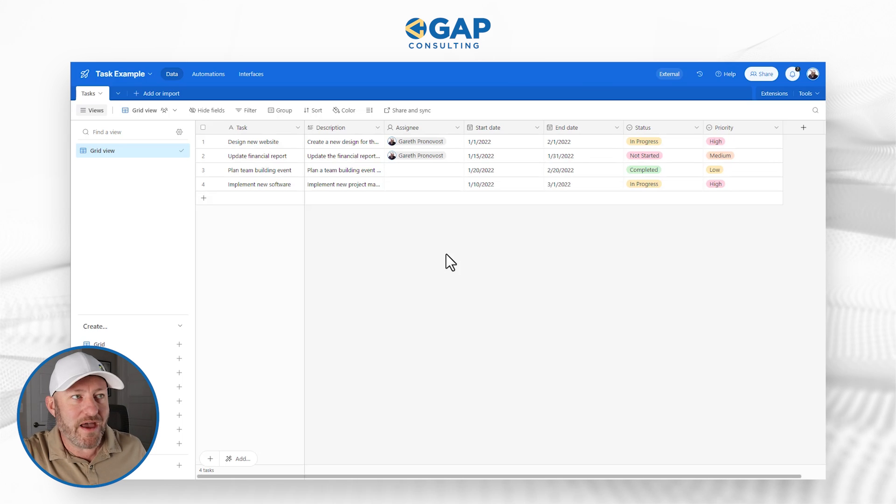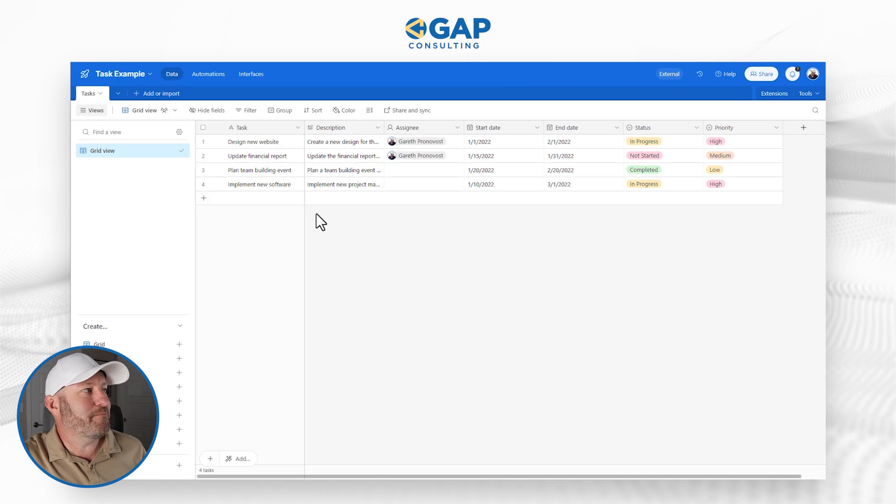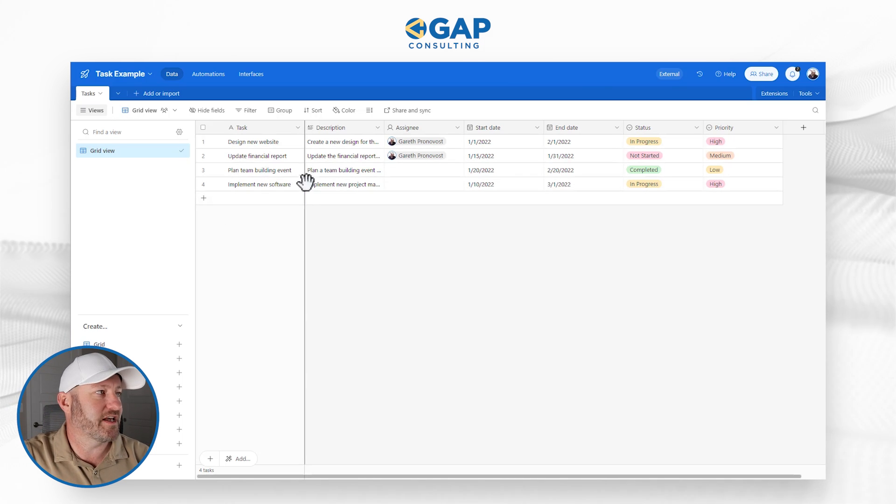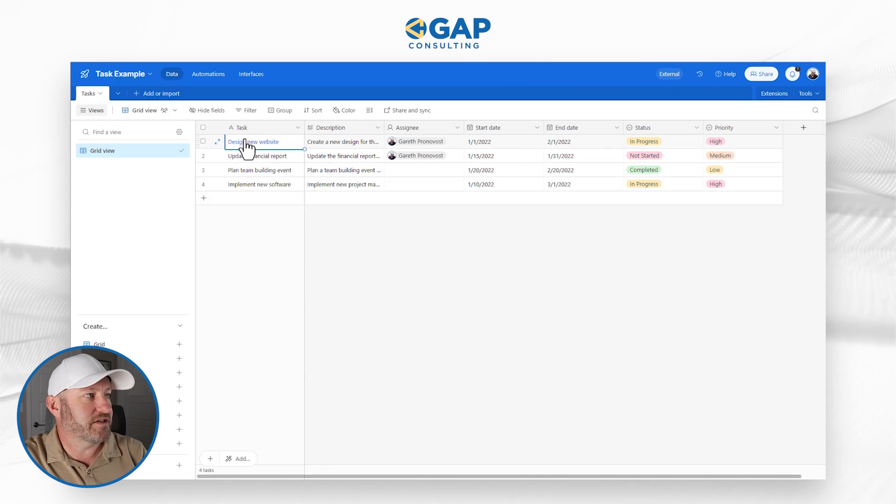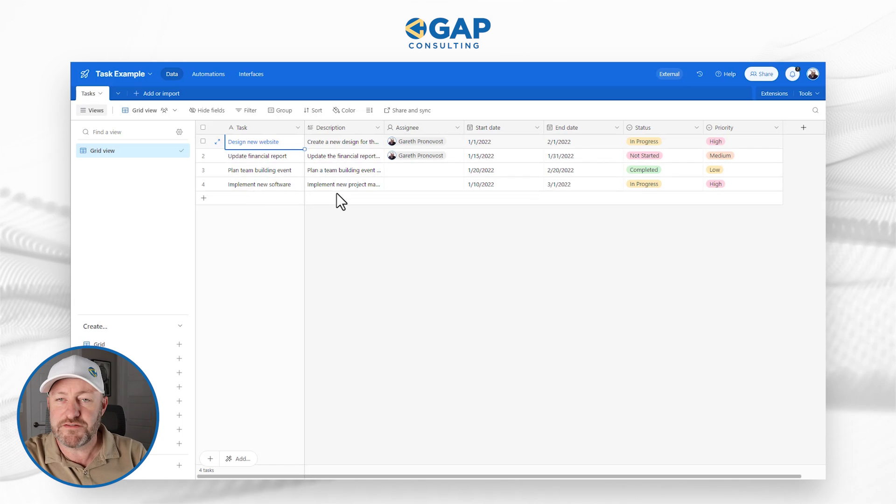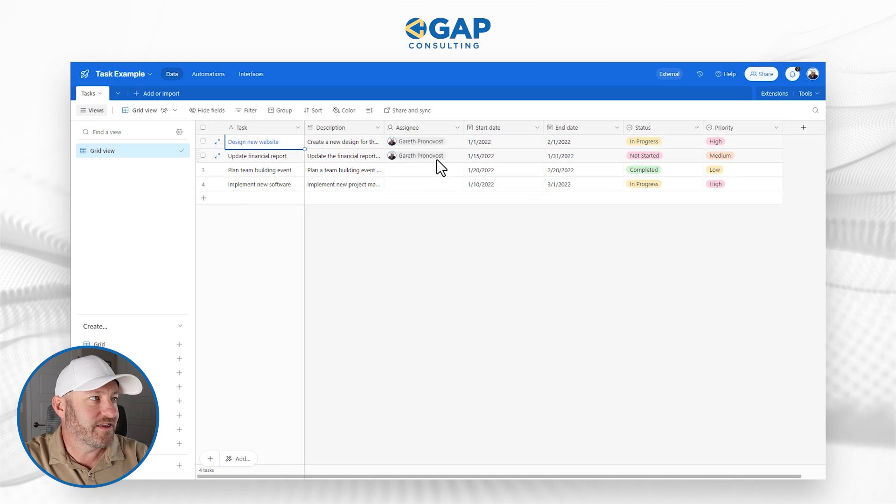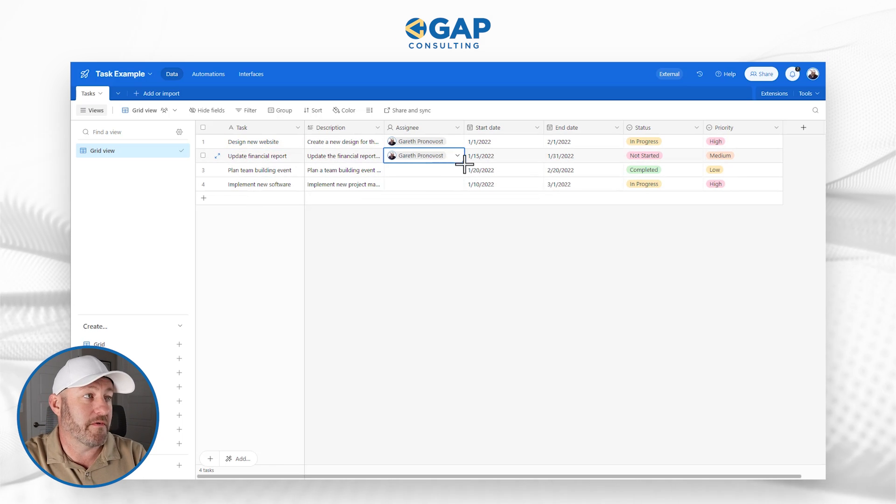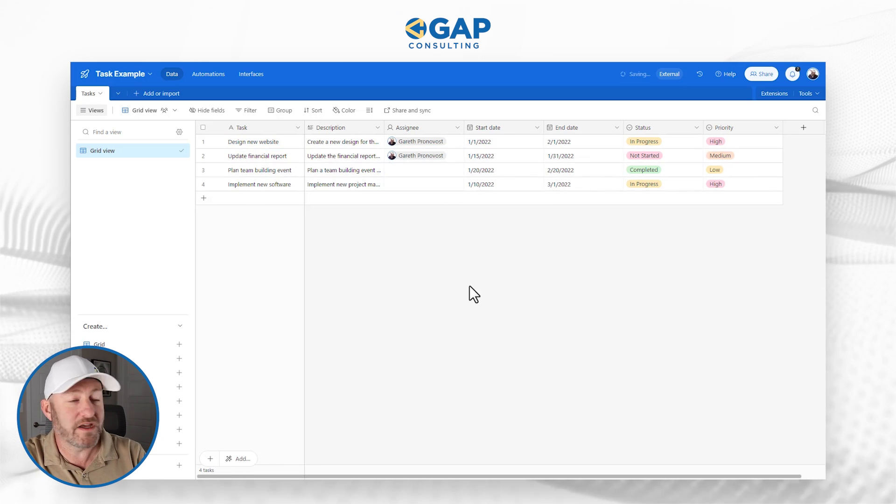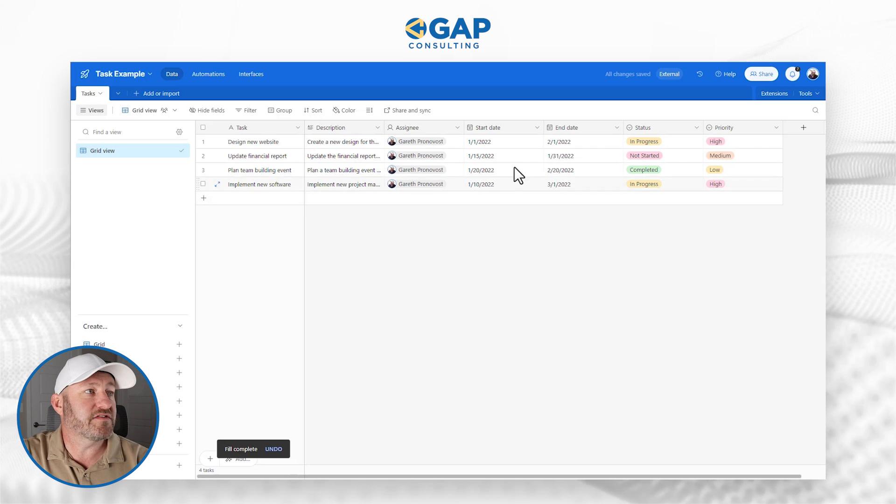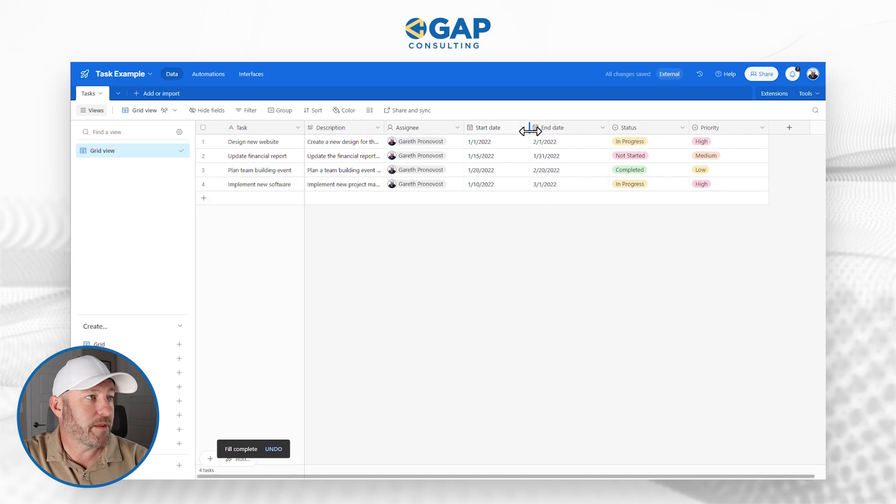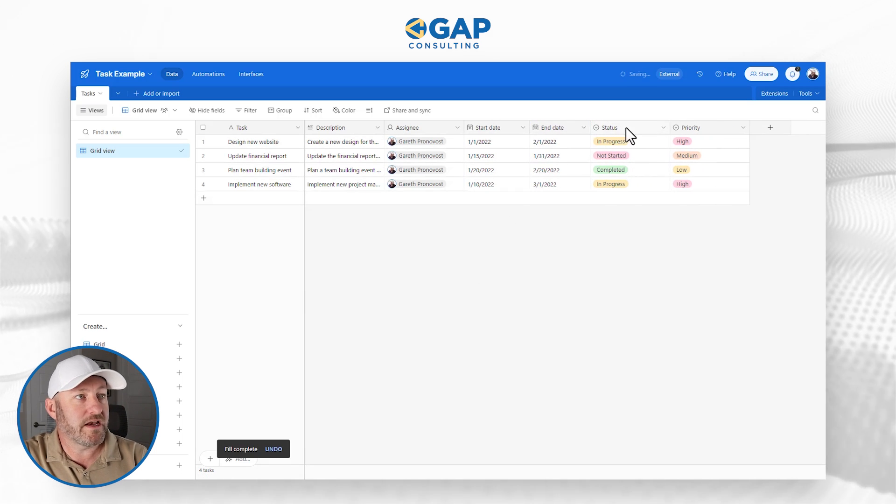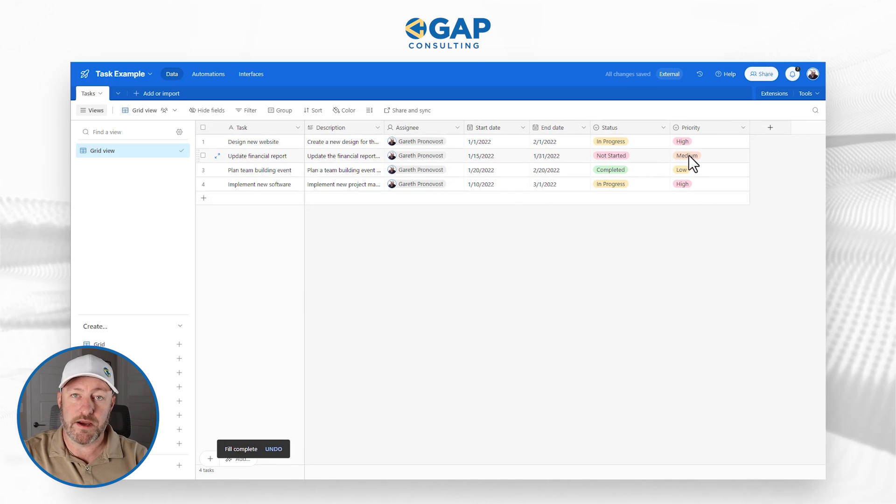So you'll see right off the bat, we have a pretty basic task set up here in our data source. I've got four different tasks, descriptions for these tasks, they've all been assigned to, well, two of them have been assigned to me, I'm going to assign all four of them to me. We have start dates, end dates, all right, a status and a priority.